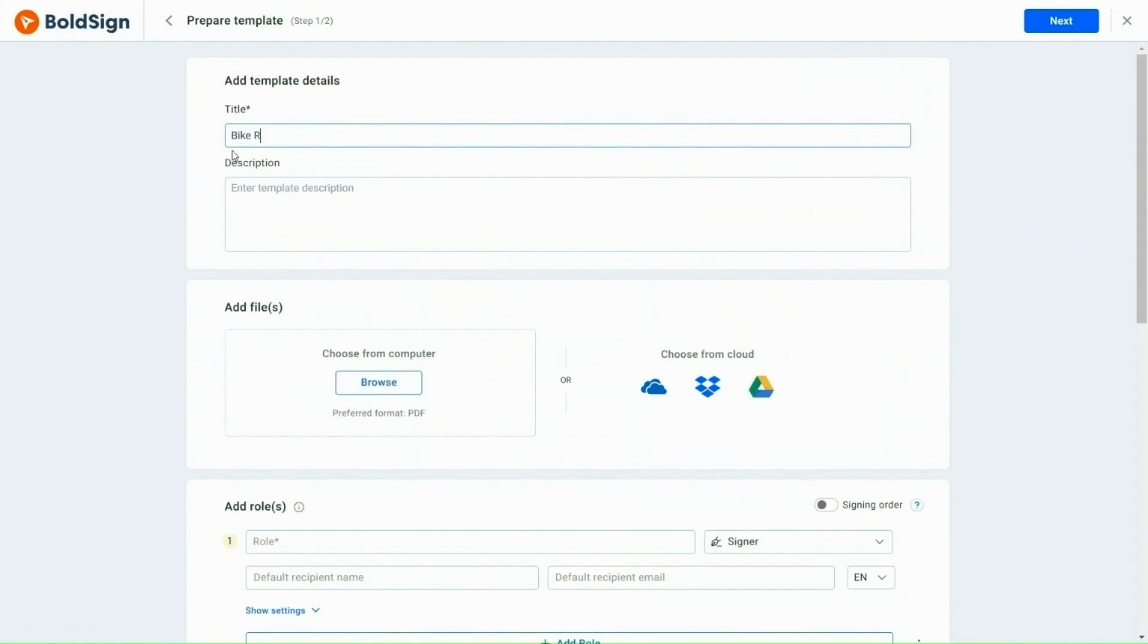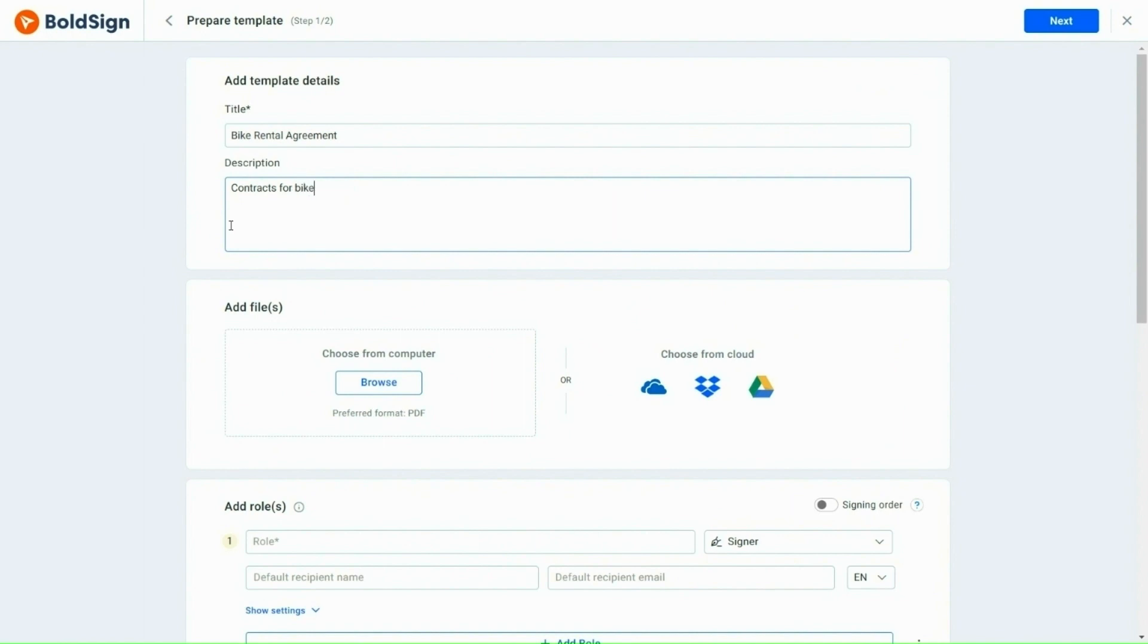In the Add Template Details section, I enter the template title, Bike Rental Agreement, and give a brief description. This will help identify this template later.